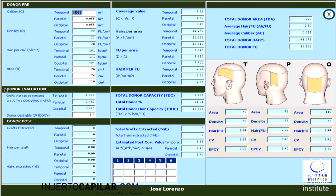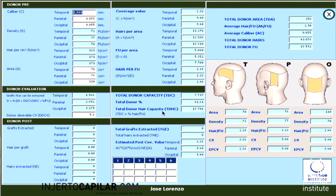In the donor evaluation compartment, if we want to lower the donor capacity to a 5.4 coverage value — which we know is the minimum value to cover the skin — we will have information about the grafts that can be extracted from the temporal, parietal, and occipital areas, as well as the total donor capacity, total donor percentage, and total donor hairs that can be extracted from that single patient in his entire life. But if you want, you can change the donor residual coverage value to six or seven and the numbers will change accordingly.